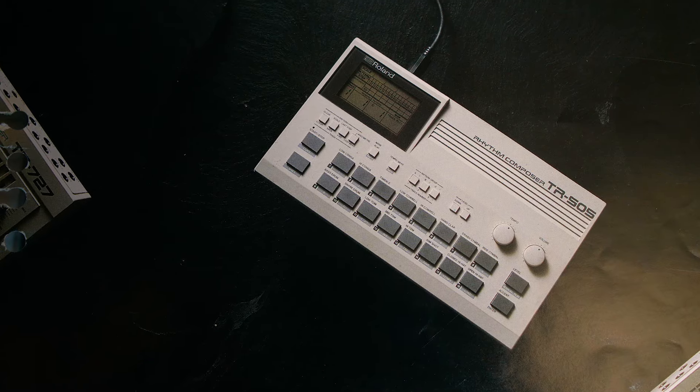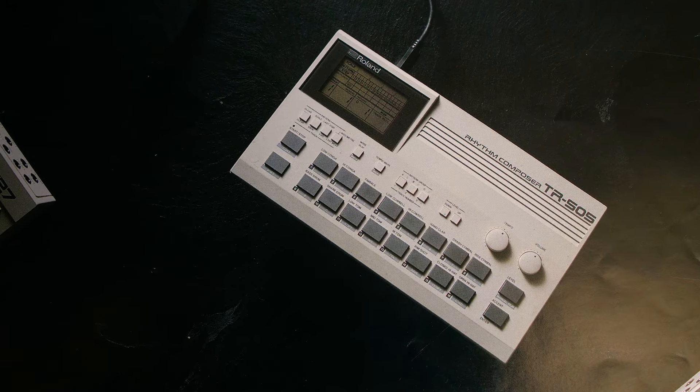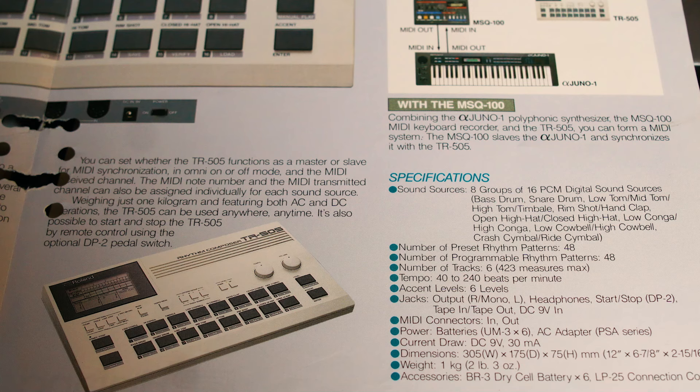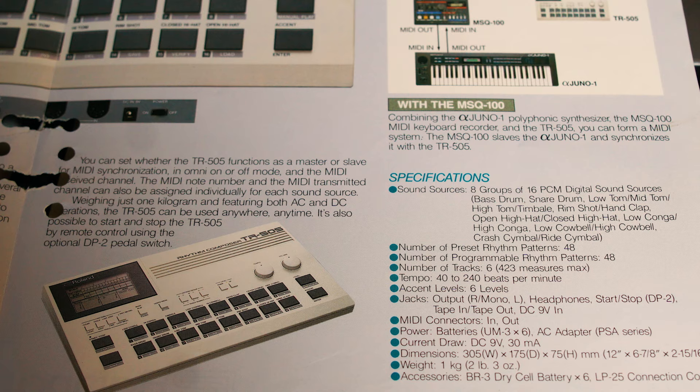Roland released their TR-505 drum machine in 1986, quickly overshadowed by the 707 and the previously released 909. The 505 was considered an entry-level drum machine. It had no individual outputs, and on paper it didn't seem like much.